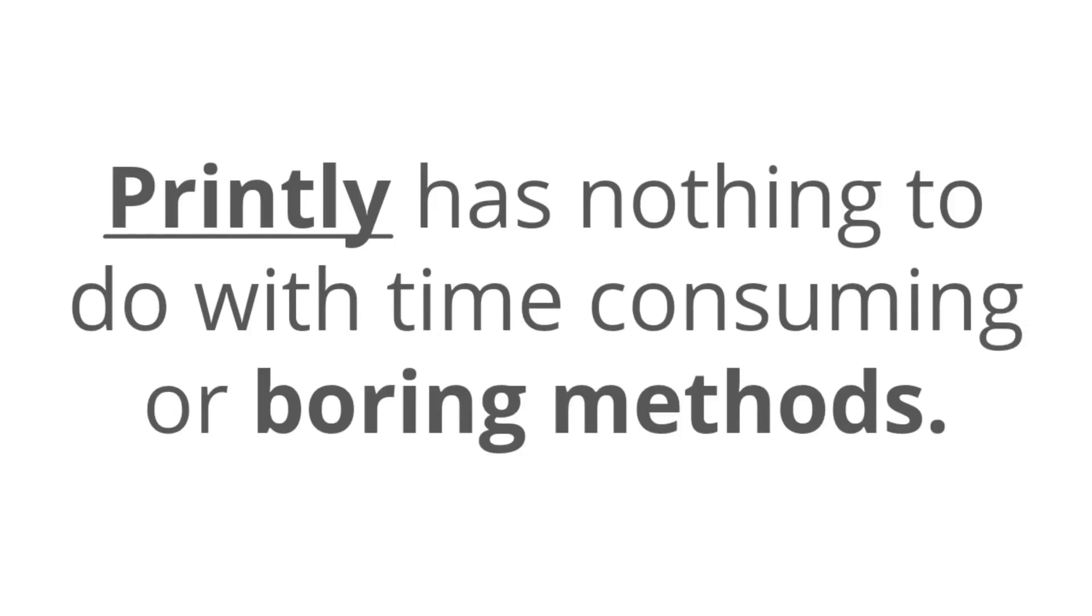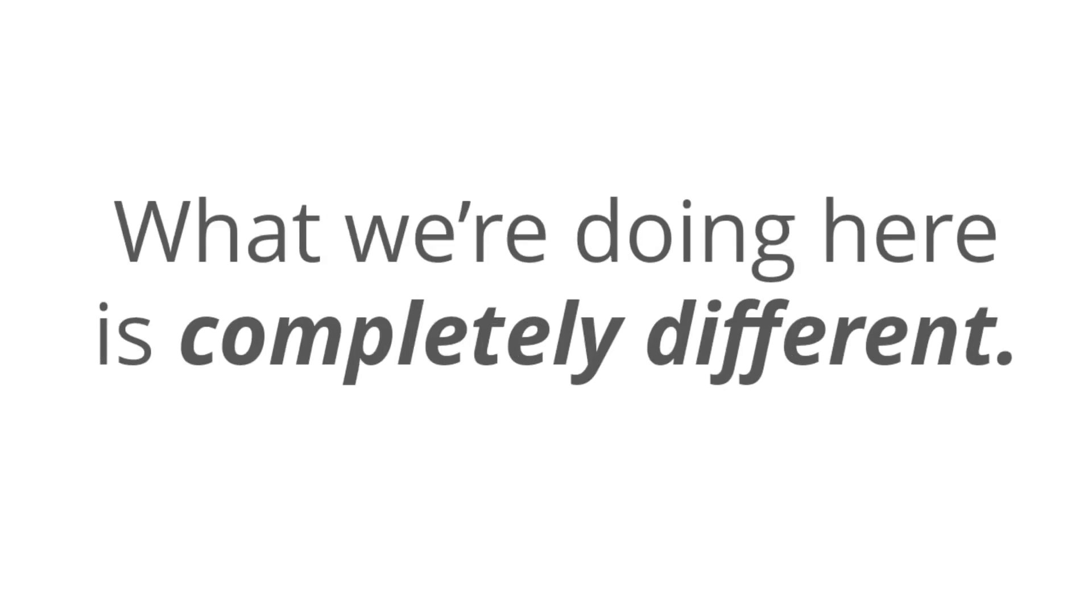Now, what happens way too often is that you're struggling and you're putting yourself out there only to get mediocre results. Eventually, you just get bored or you resent it, and a lot of people end up quitting. Well, don't worry, because Printly has nothing to do with time-consuming or boring methods.